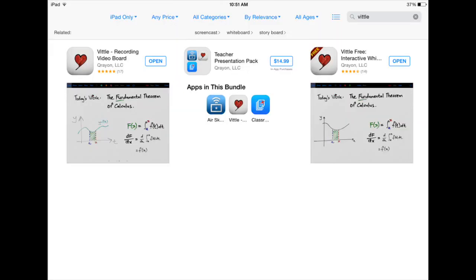I'm currently using the full version of Vittle, this one right here, which costs about $8, but you can try it using the free version which has almost all of the same features. Click this button and enter your password in order to download it onto your iPad.